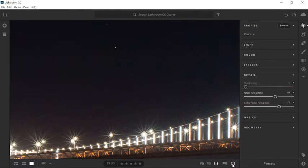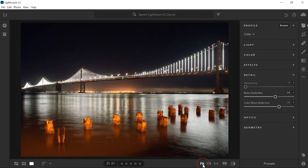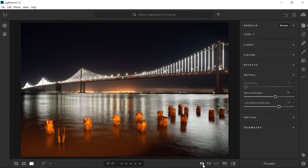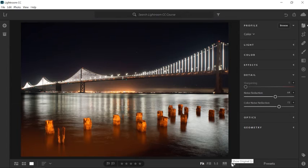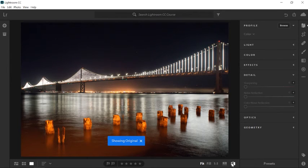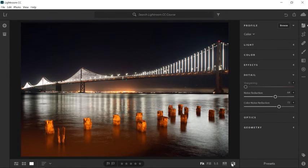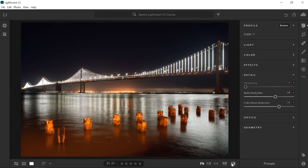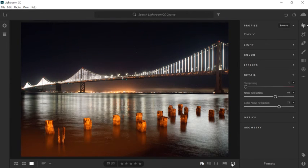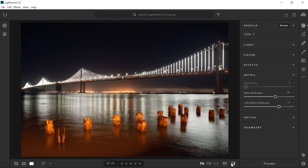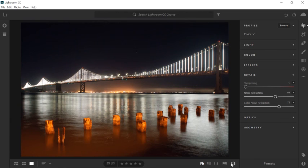I'll zoom out by clicking on the Fit icon to fit the image to screen. And I'll toggle between the original image and the adjusted image again so that you can see those results. Keep in mind that these adjustments are all subjective so it's up to you to decide how the image should look. Now that you know how to reduce noise from your photos with Lightroom CC, give it a try with your own images.